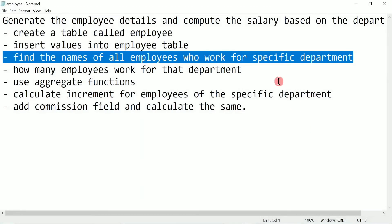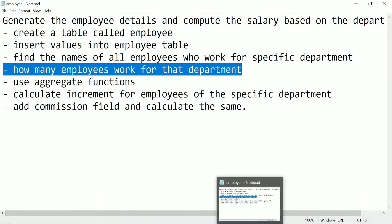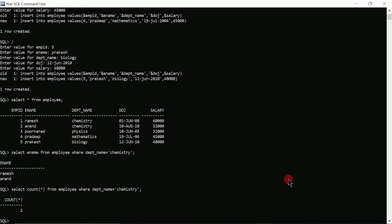Next I want to check how many employees work for that department and display the result as a number. For that I write SELECT COUNT(*) FROM employee WHERE department_name = 'chemistry'. Put semicolon and press enter. Here you can see it is displaying 2, meaning two people are working in the chemistry department.